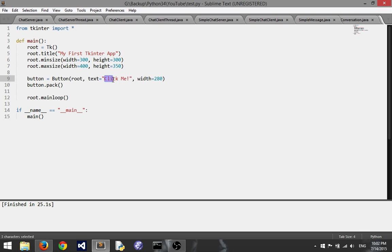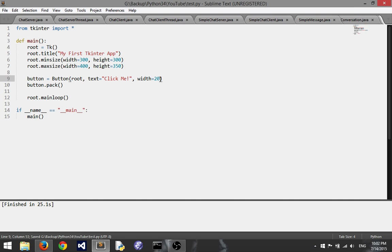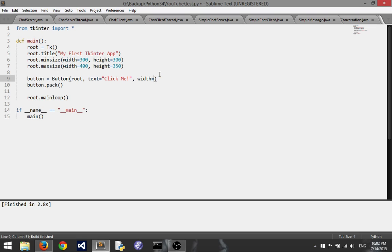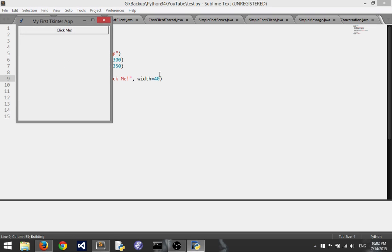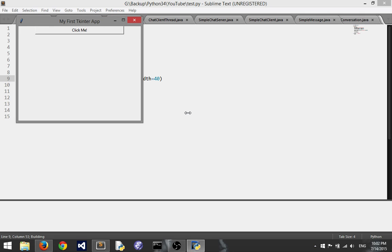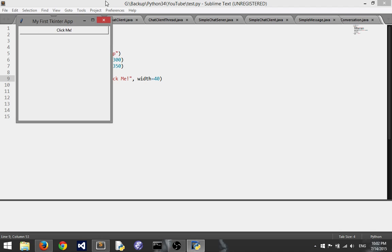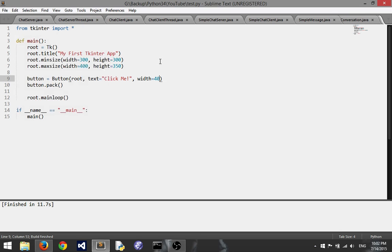Well that's because the width is not in pixels like our size up here is. The width for a button is the width in characters. So this is saying it can hold 280 characters. Our text here only takes up let's see six seven eight, takes up eight characters we don't need that many. So I'm going to say 20. Let's see how that does. Okay so it's a little wider. Let's try 40.